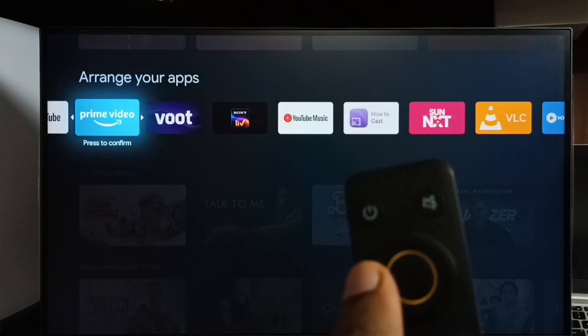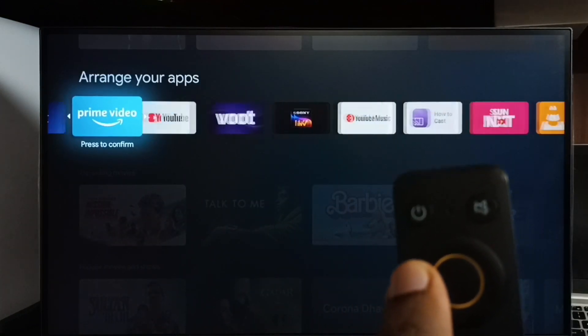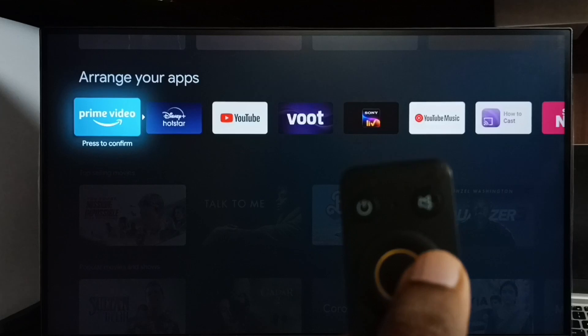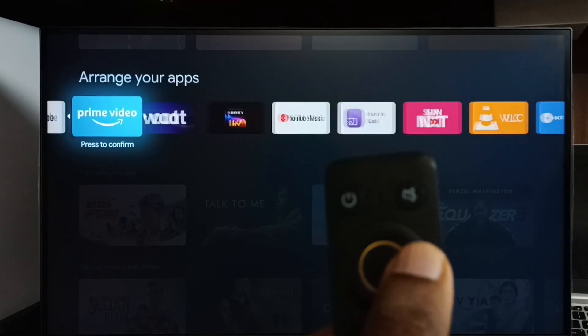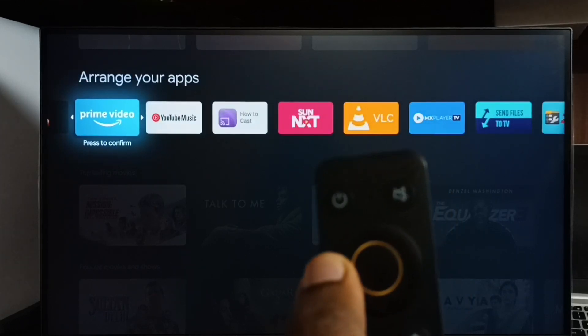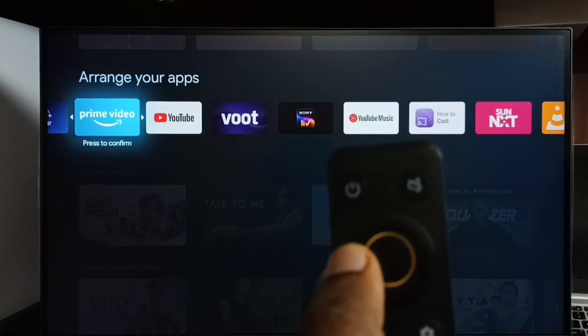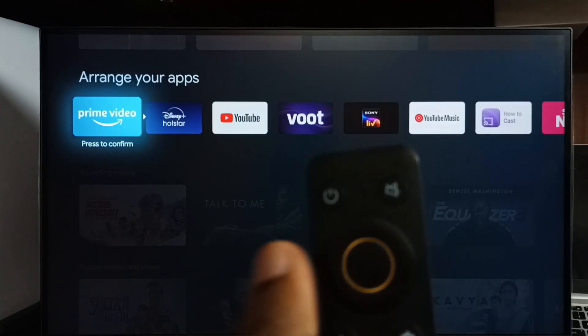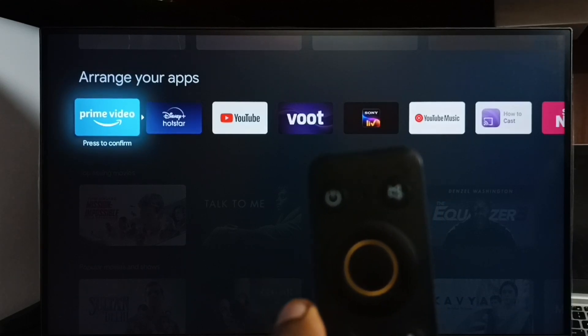Then using this left button we can move that icon to the left side or we can move to the right side. Let me move to the first position. Okay done.